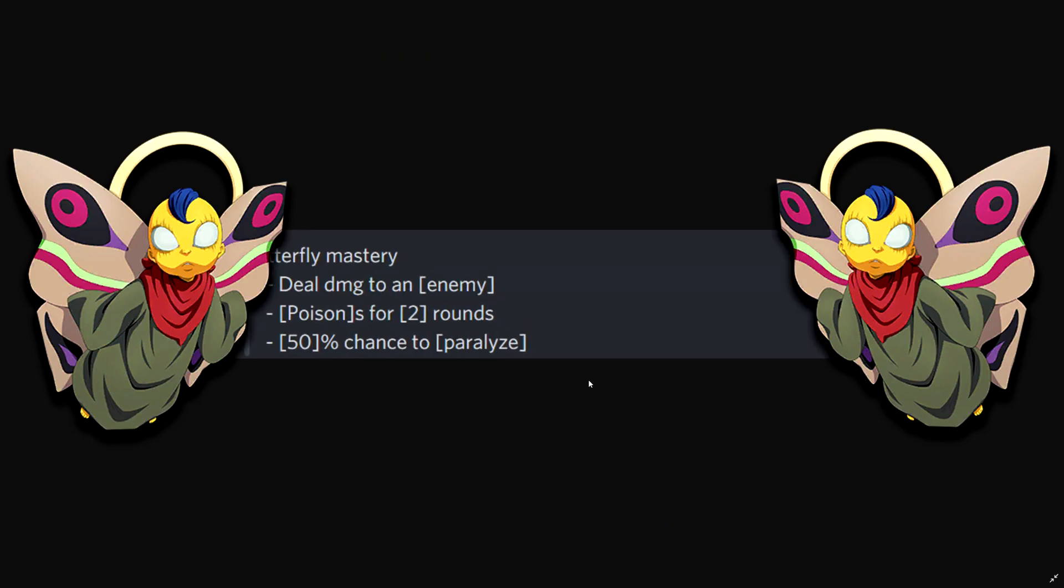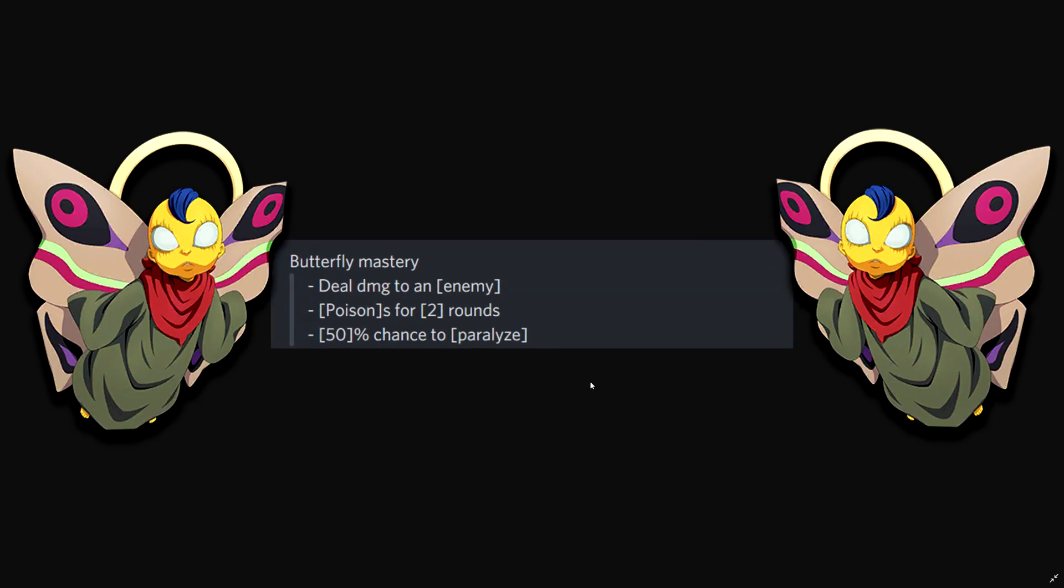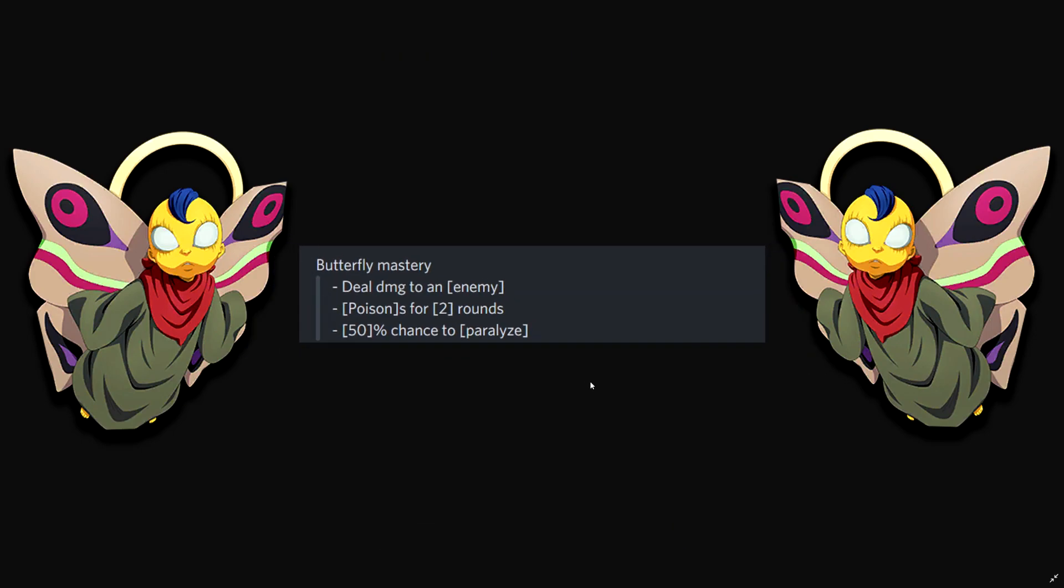So this is mastery. Deals damage to an enemy. Poisons for two rounds. 50% chance to paralyze. So his mastery does the poisoning. And then the rage. So having him, Sogyo, right? And one of the Burn the Witch character on front line.